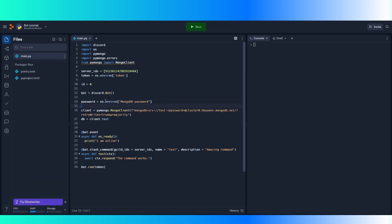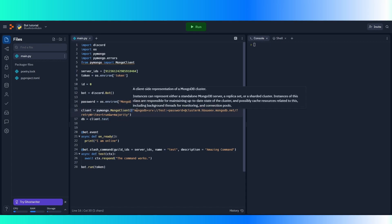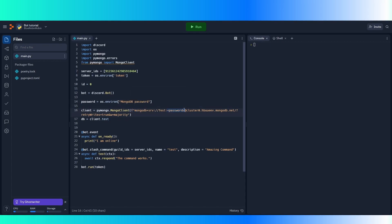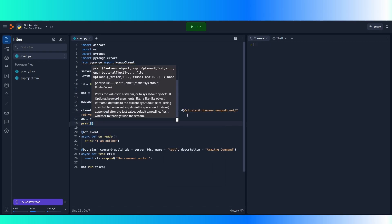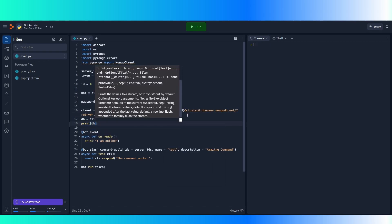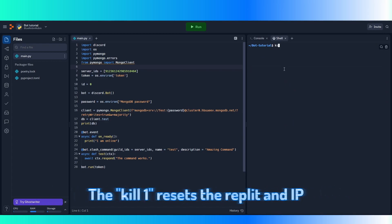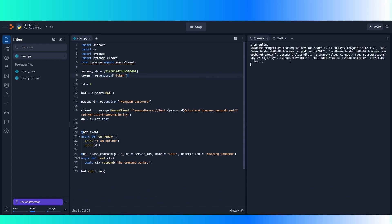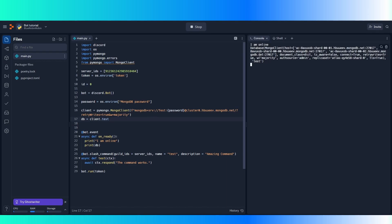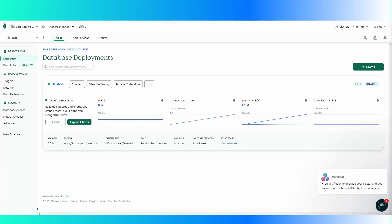Then we get the password, so this will be the password. Now we can create an F string. The way you format an F string is you put an F in front of the string. Delete the password placeholder and run it. That actually worked and it actually connects to the MongoDB database.